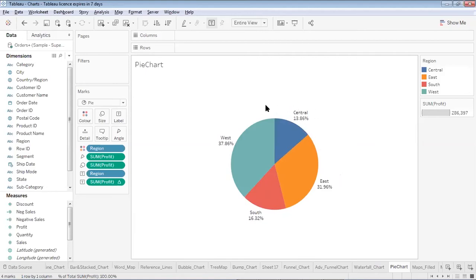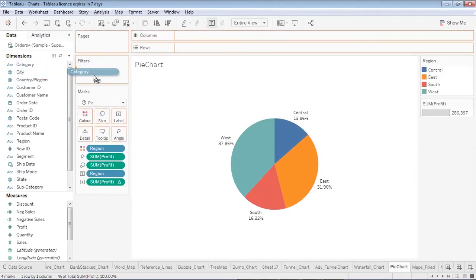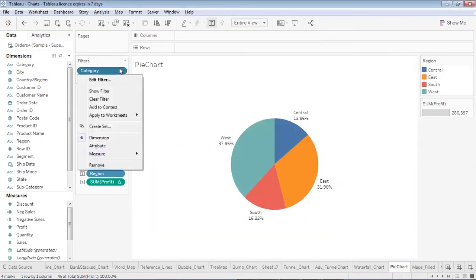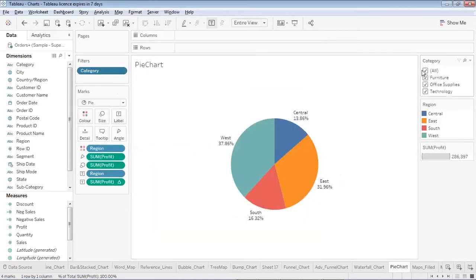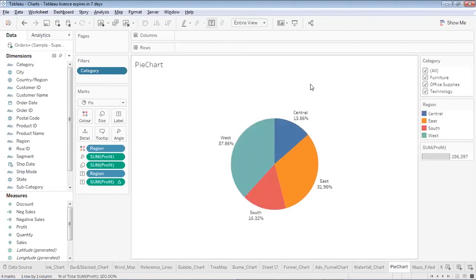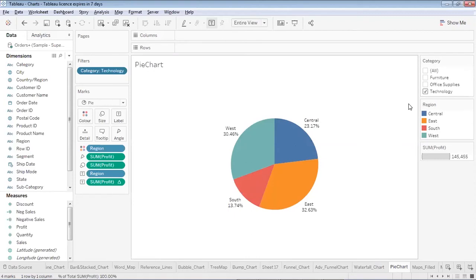This is how you create a simple pie chart. You can also make it interactive by adding filters. For example, adding a Category filter here — I can select all values or filter down. If I deselect all categories the visualization updates, and selecting all shows all values again.